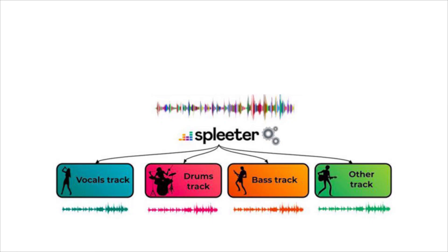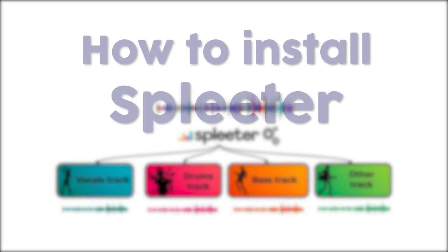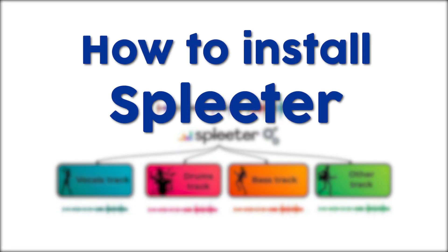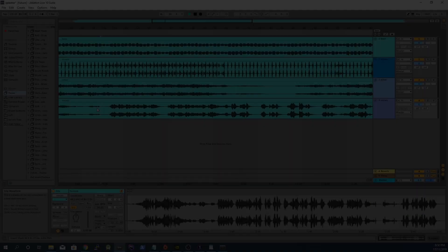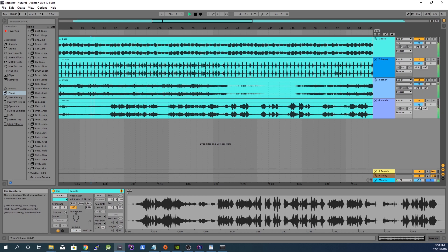Hi, in this video I will show you how to install Spleeter. Spleeter is a new tool that automatically creates vocal, bass, drum, and melody stems from any song. I was really impressed at how well it works. Here is a quick example before we get into the setup.